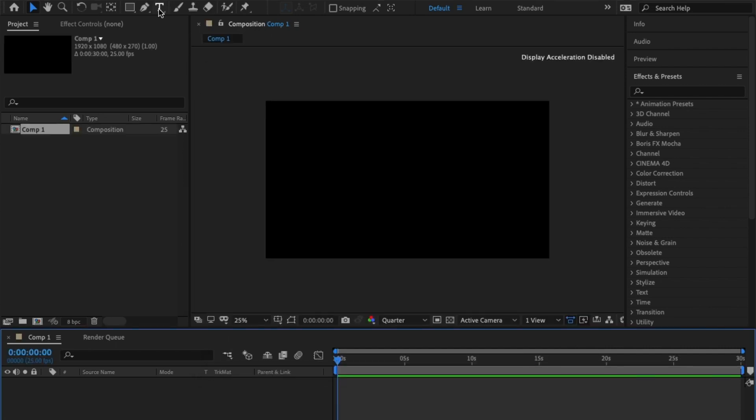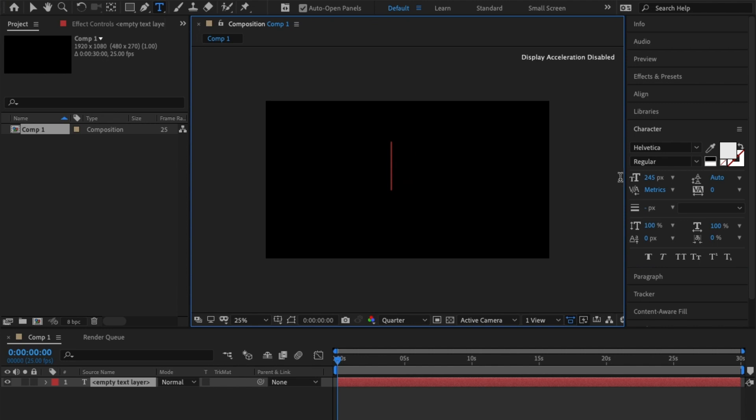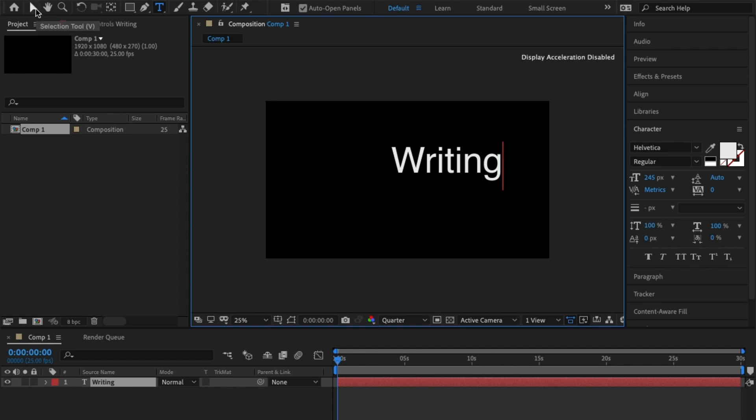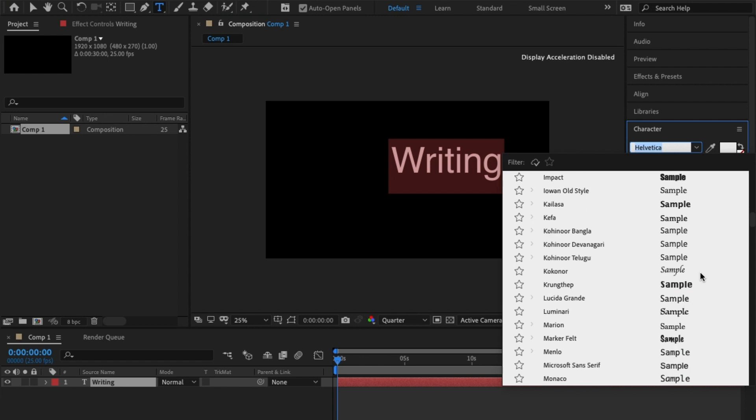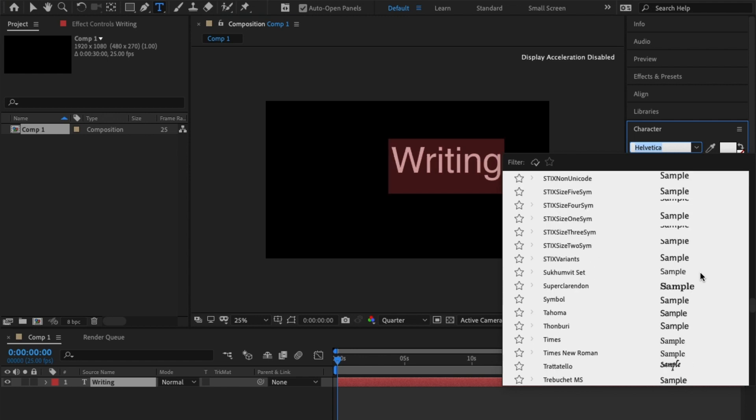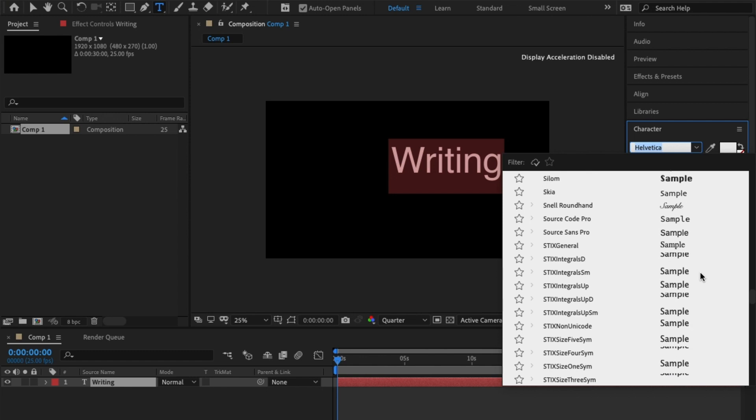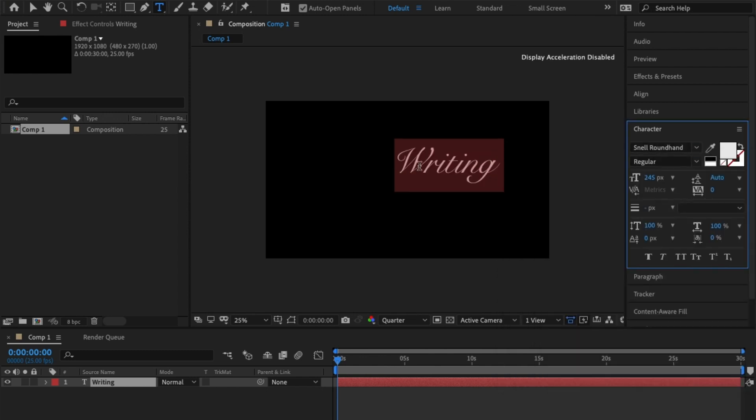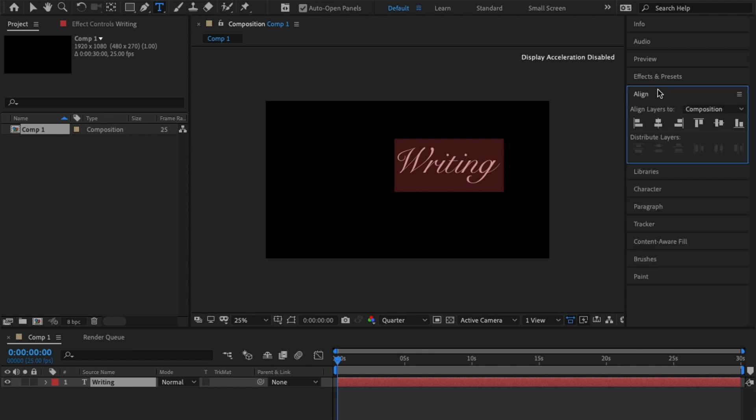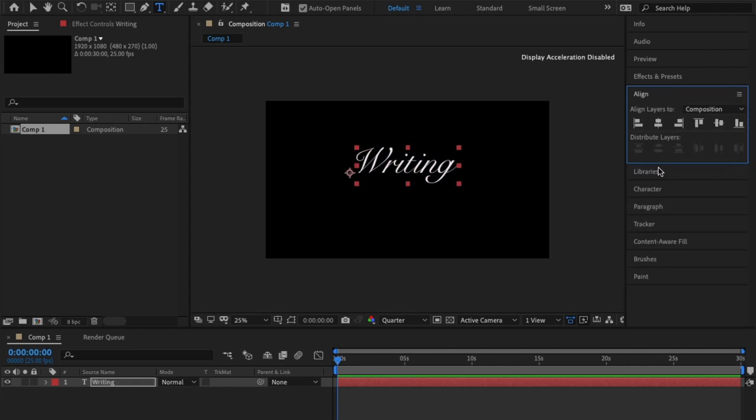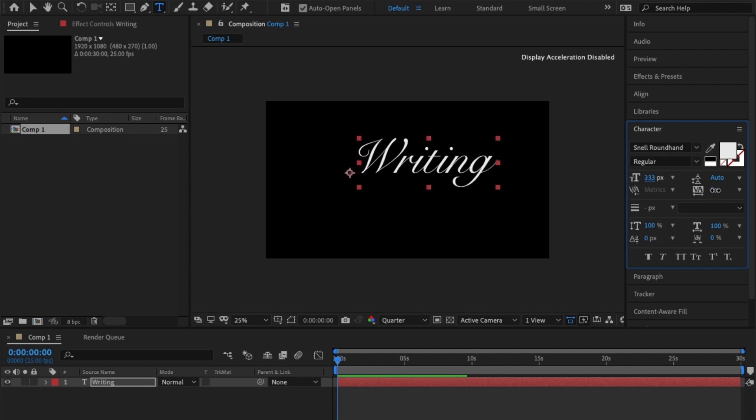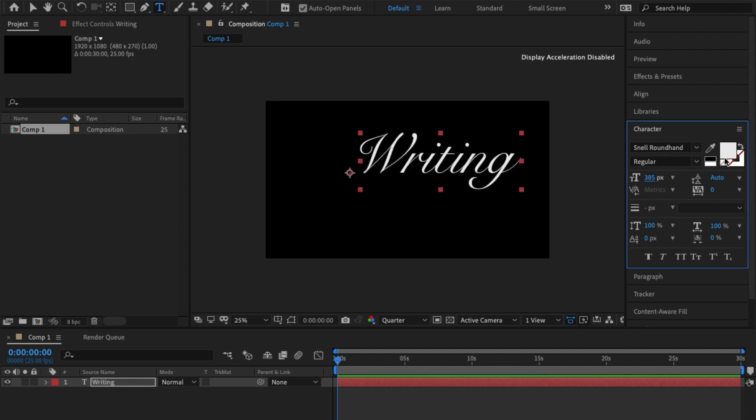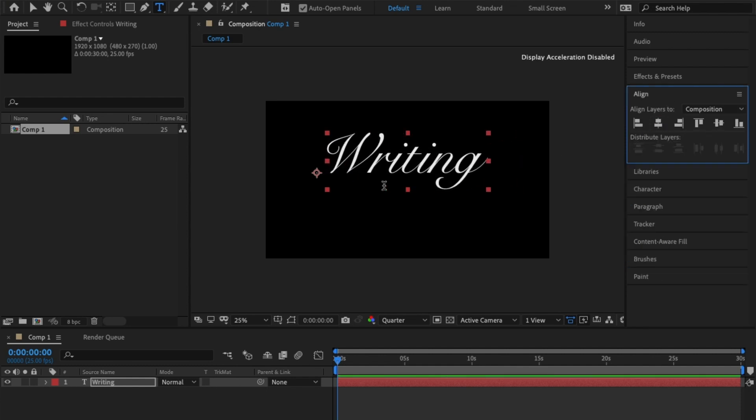From there I'm going to use the text tool and type in 'writing.' I'm just going to change the font to more of a handwriting one. There we go. I'm just going to center it as well and I'm going to increase it slightly so it covers the frame.